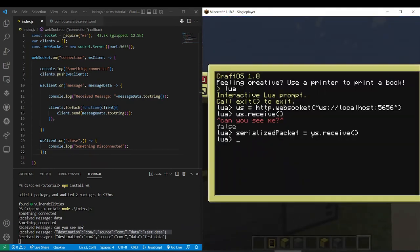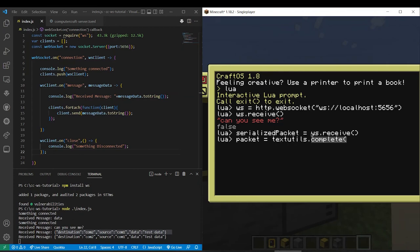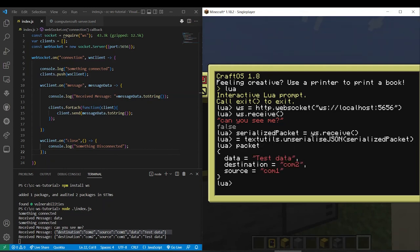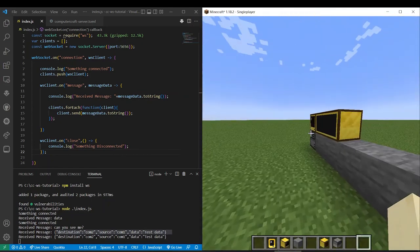So now on this end it's super simple. We do packet equals textutils dot unserialize JSON and then serialized packet. So now our packet is the same on both ends as you can see.